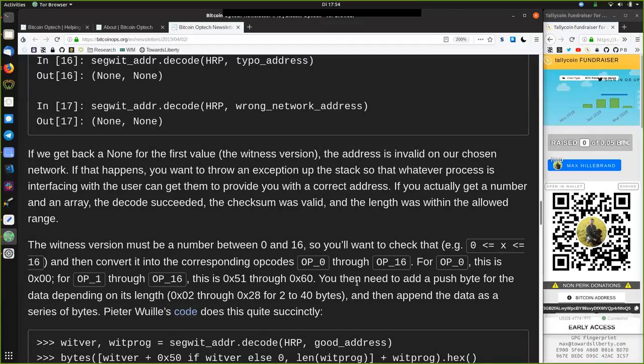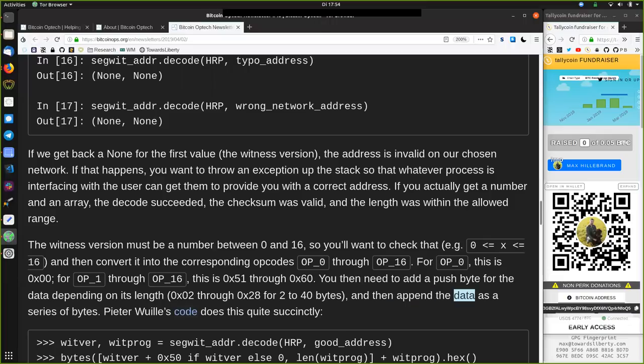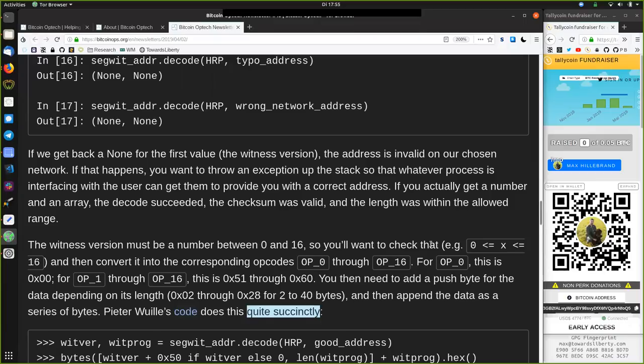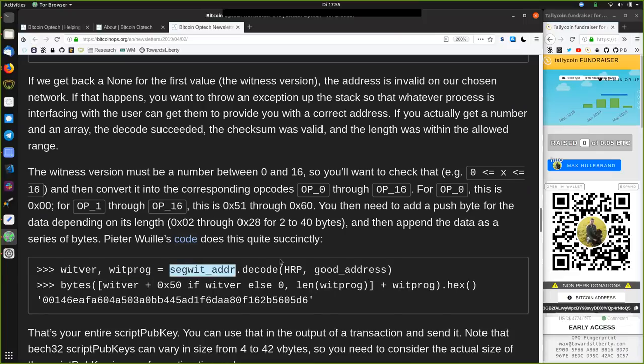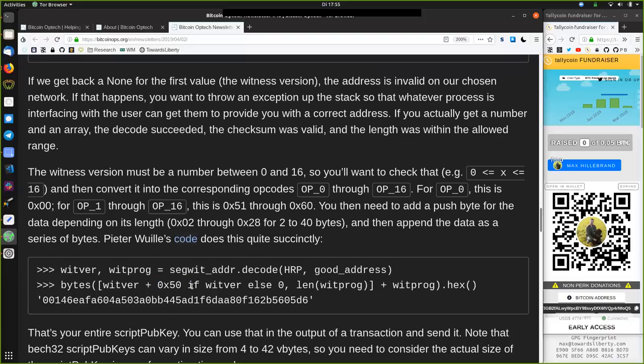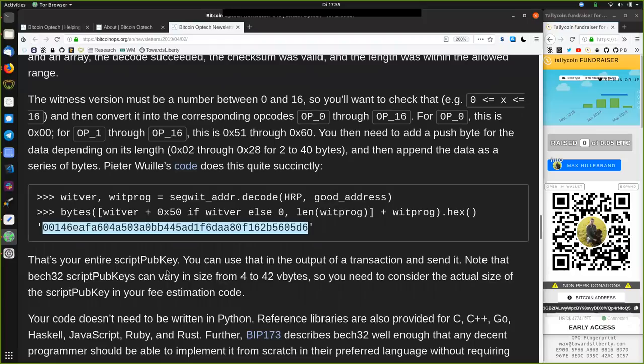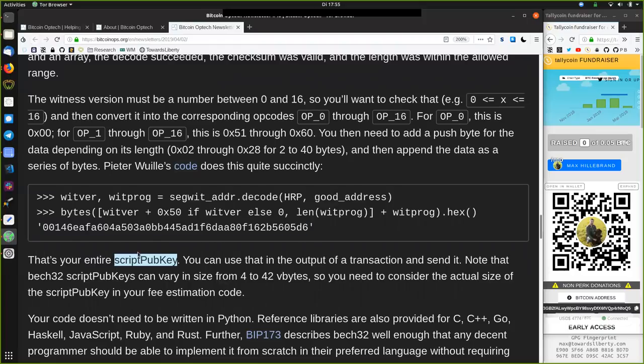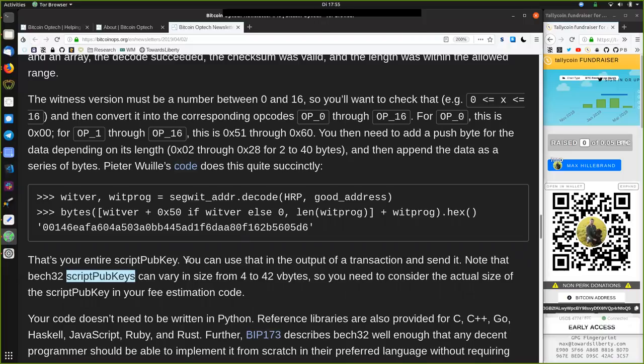You then need to add a push byte for the data depending on its length, 0x02 through 0x28 for 2 to 40 bytes. And then append the data as a series of bytes. Peter Woolley's code does this quite succinctly. Witness version is witness_program equals second address of decoding the human readable part of the good address, and that returns the bytes of the witness version plus the 0x50 if the witness version else 0 and then the length of the witness program plus the witness program and that in a hex format, returning this right here. That's your entire script pubkey. You can use that in the output of a transaction and send it.